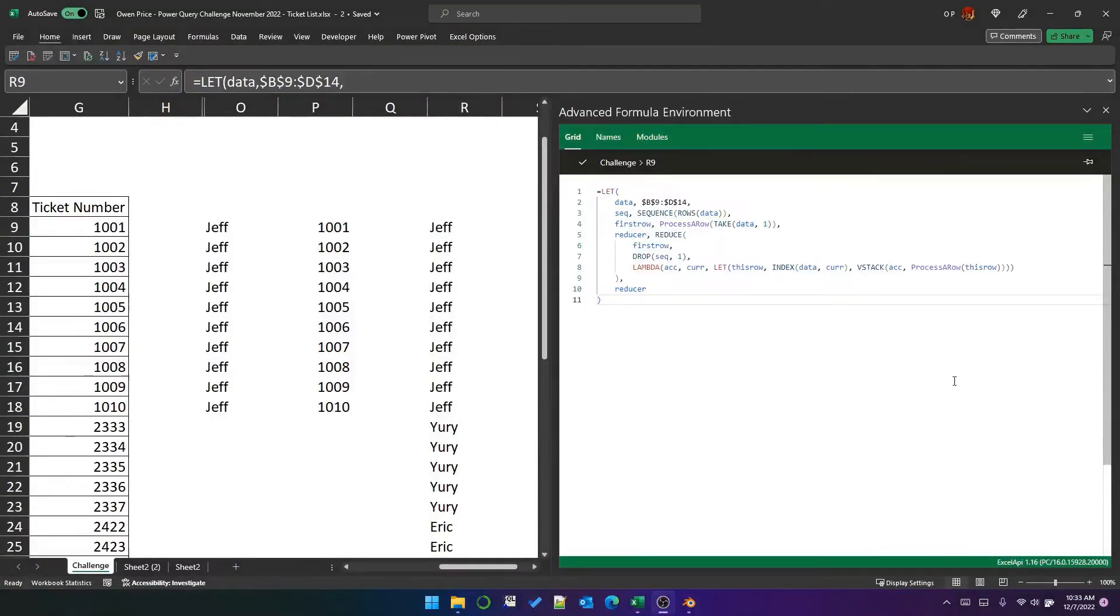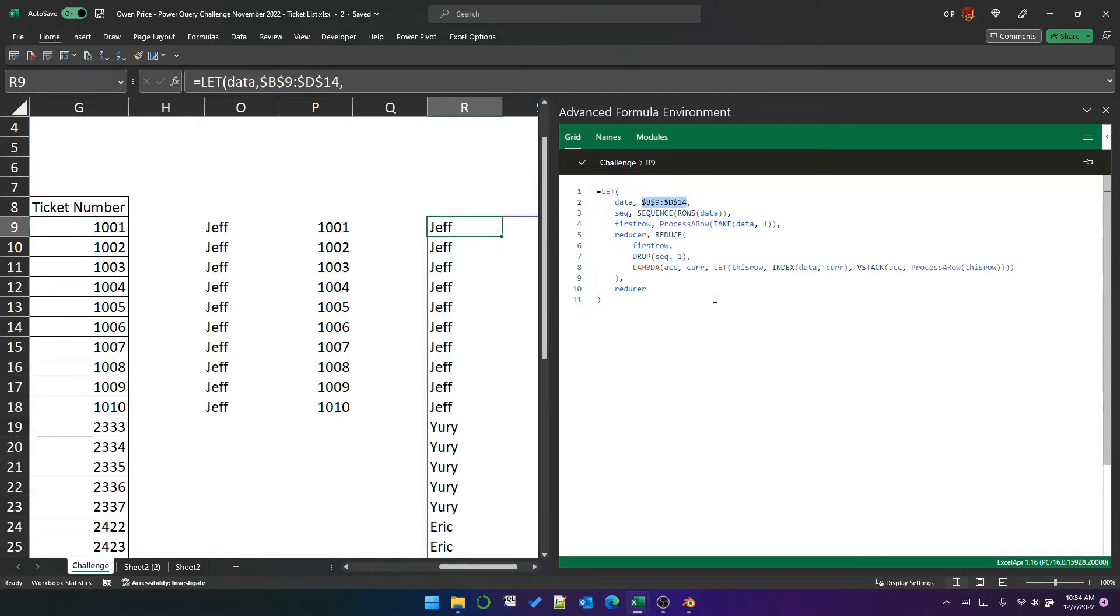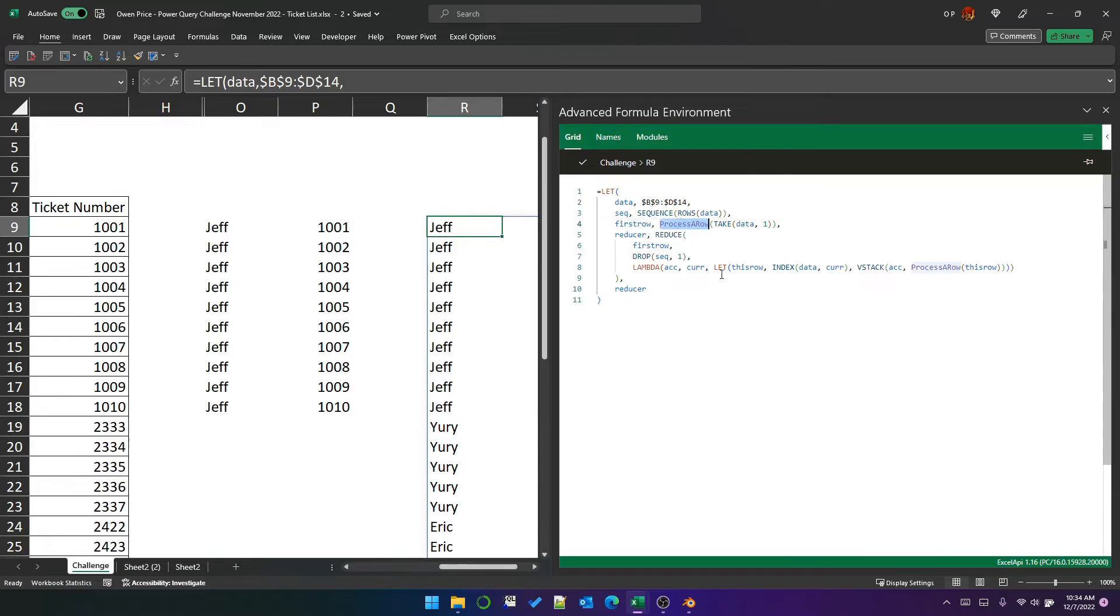So moving onwards, I've opened the advanced formula environment and I'm looking at the formula that we just wrote. I want to point out a couple of things. First of all, we've got a reference here that could be in B9 to D14, but it could be somewhere else. Similarly, what we've used inside this formula is a function that we wrote that does most of the work called process a row. Now that function could be anything, just like the data could be anything.